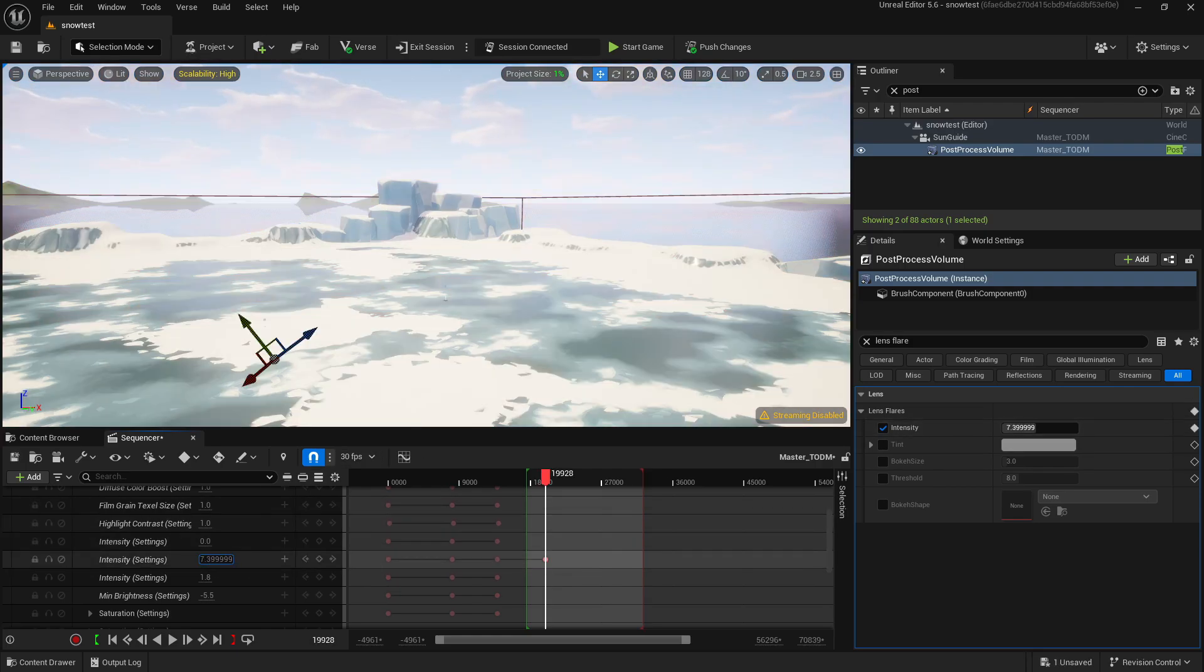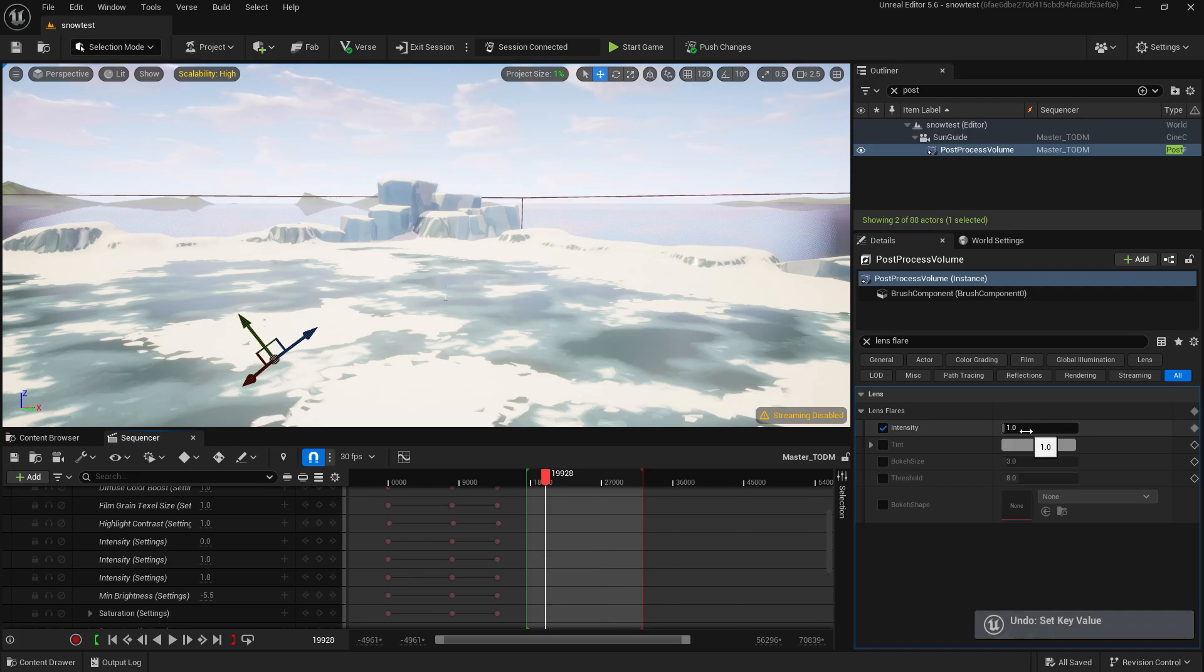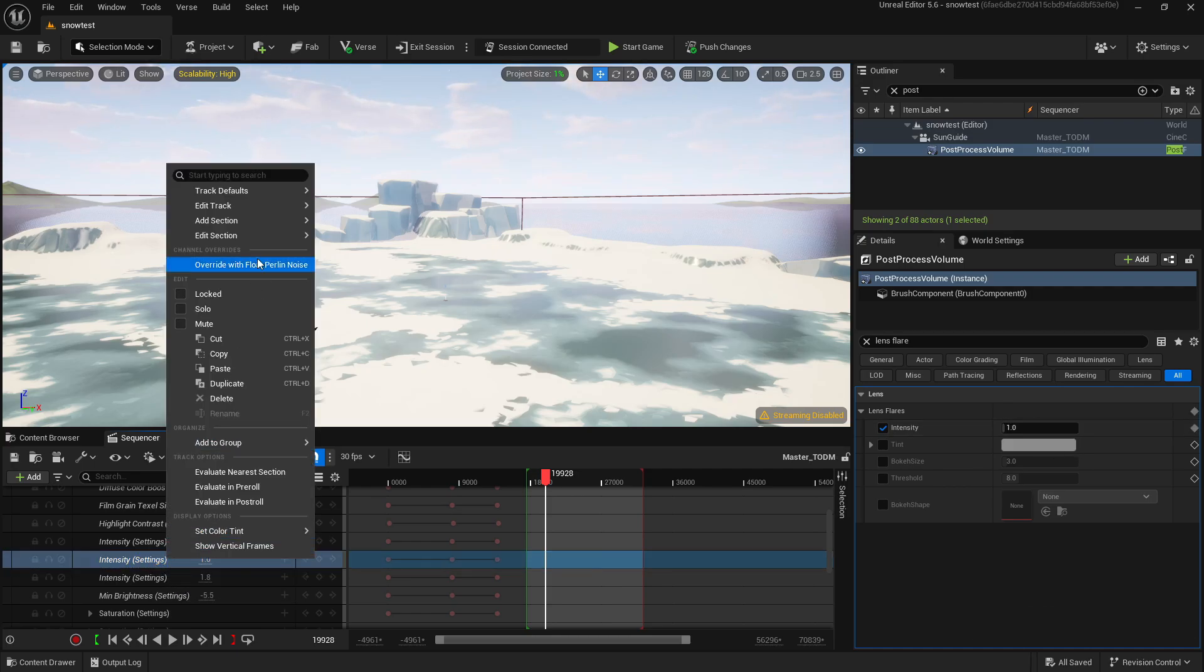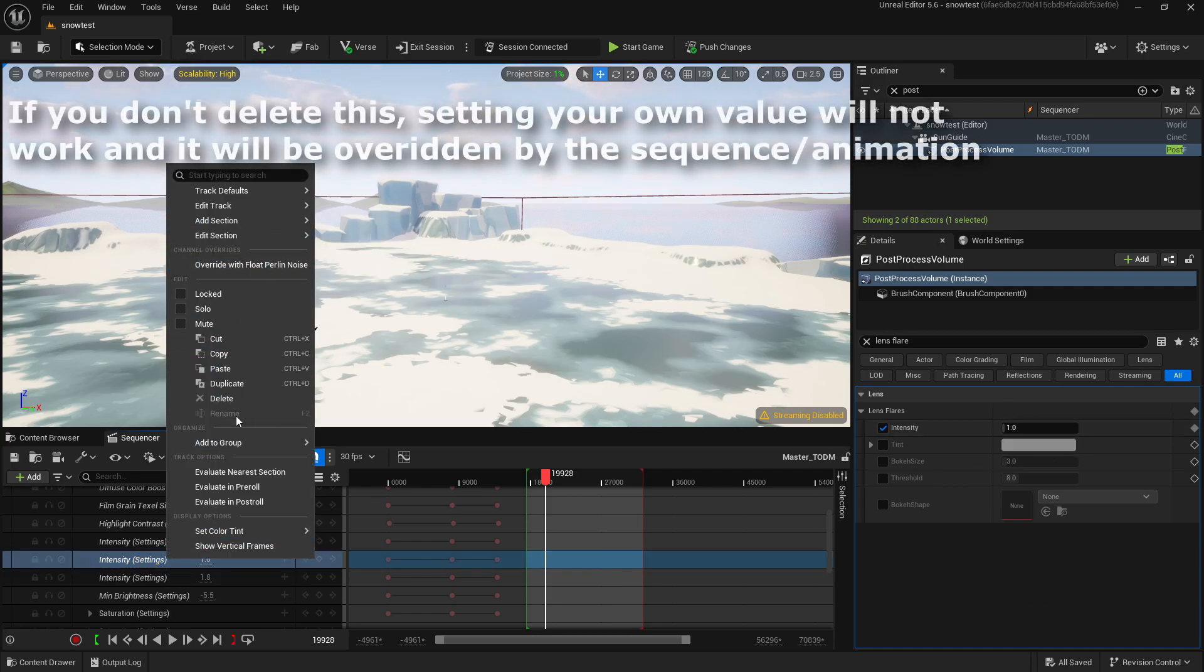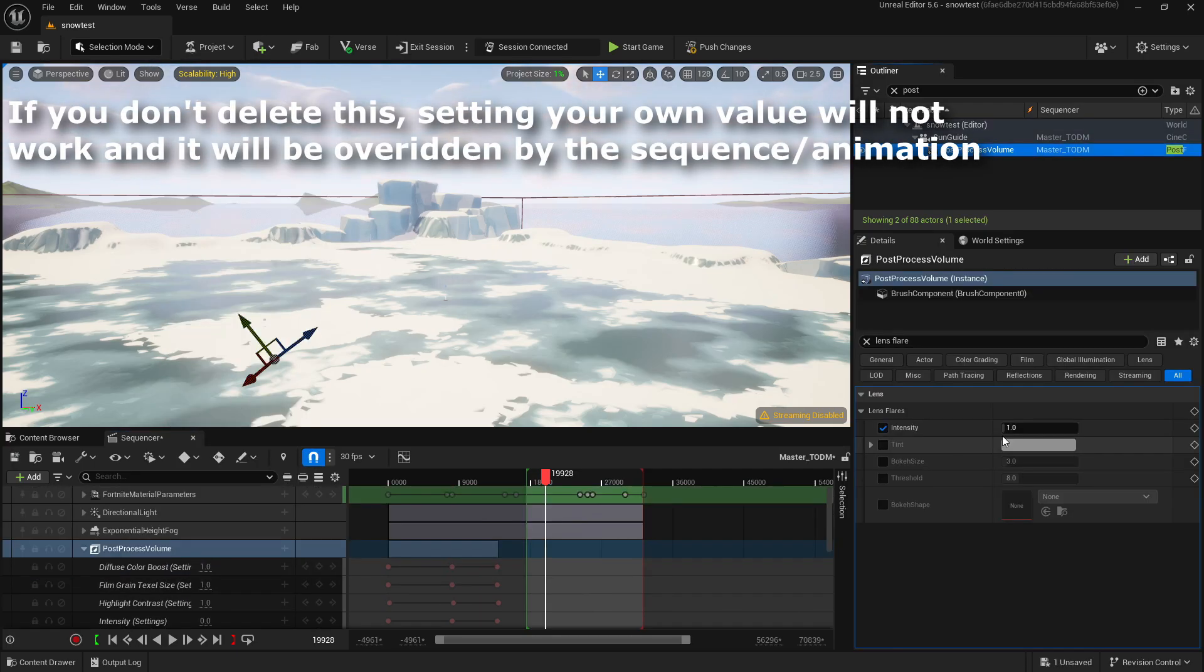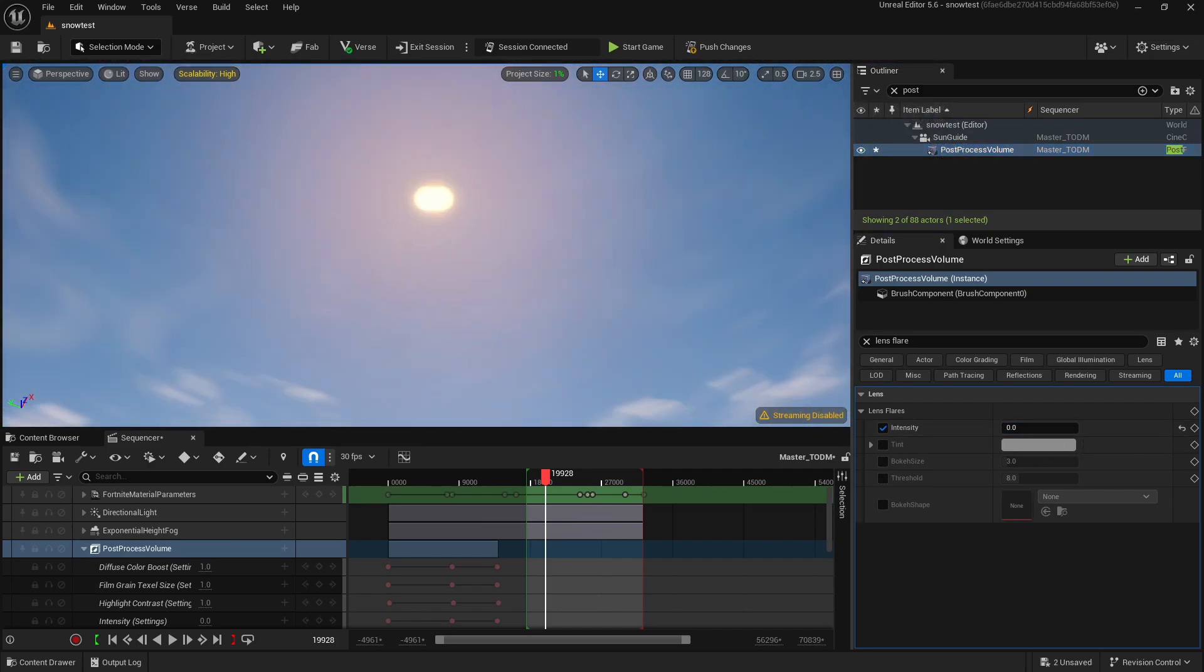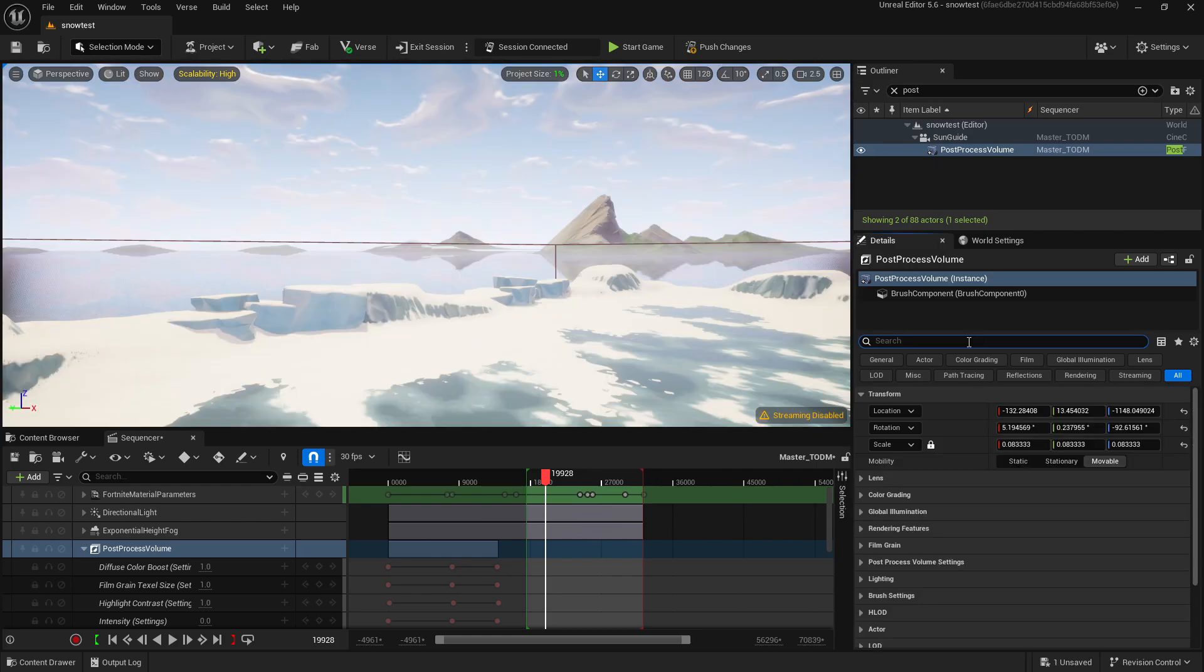We're going to go like this: Edit and Delete. Now the keyframe logo is gone, so we can set it to zero and that lens flare is no longer there.